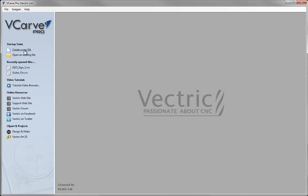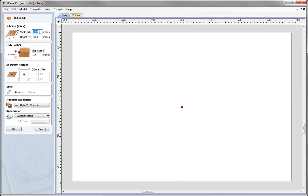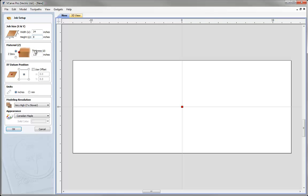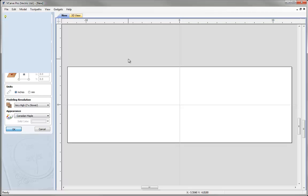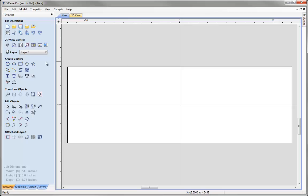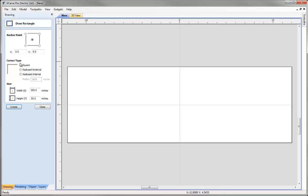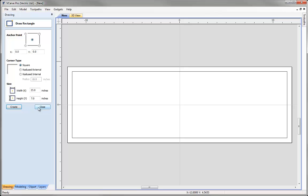Let's click on the icon to create a new file. We're going to set up a job working in inches which is 24 by 8 and we'll make this three quarters of an inch thick. We'll set the XY datum position in the centre and hit OK. Now we'll create a rectangular vector for our border — anchor point set in the centre, X0, Y0 — and I'm going to make this just 1 inch smaller than the job on each side, so 23 by 7. Hit Create and Close.